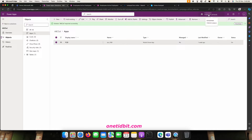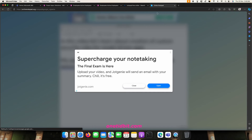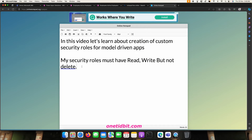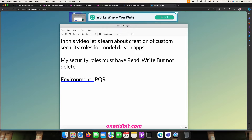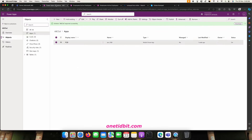This app is hosted in environment PQR 2024. For every environment there will be some users and some security roles. Let's go to this environment first and check what security roles are available.